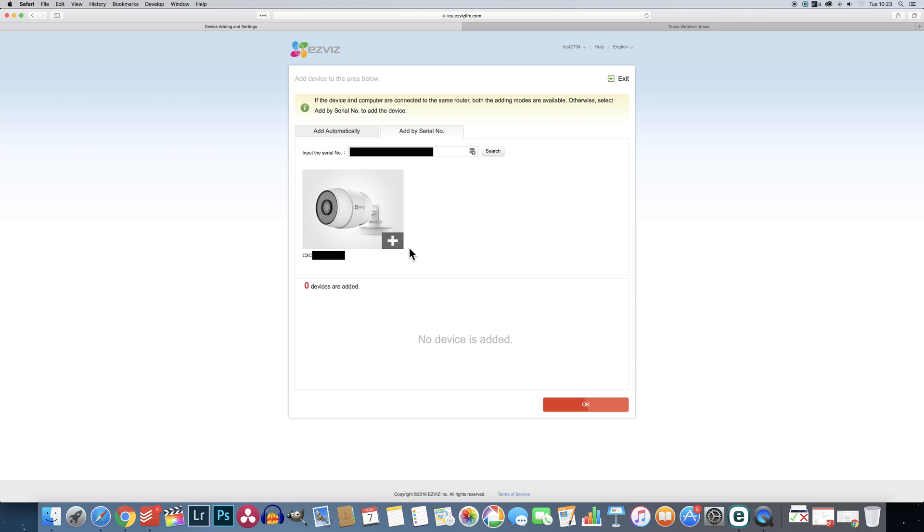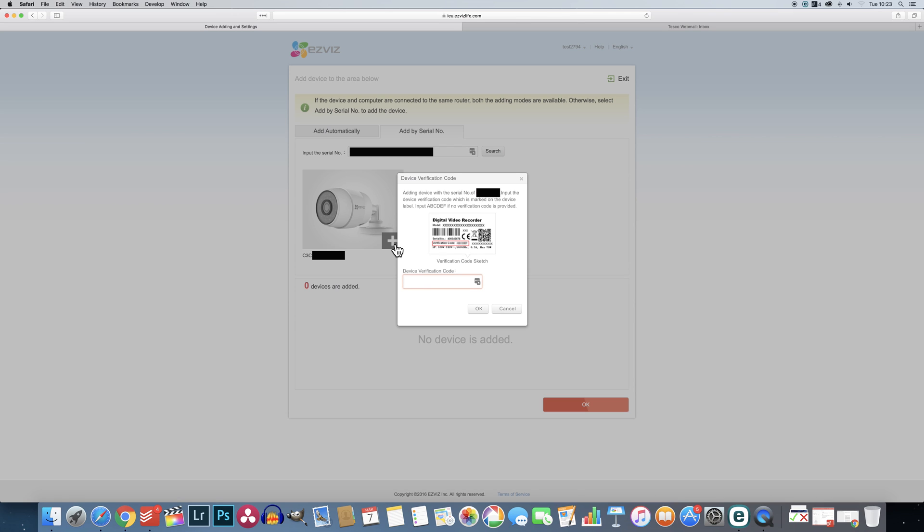If it does then click the big plus symbol in the corner of the picture. Another popup will appear asking you to enter a verification code. This is a 6 digit code that you will also find on the white sticker. After entering this click ok again.